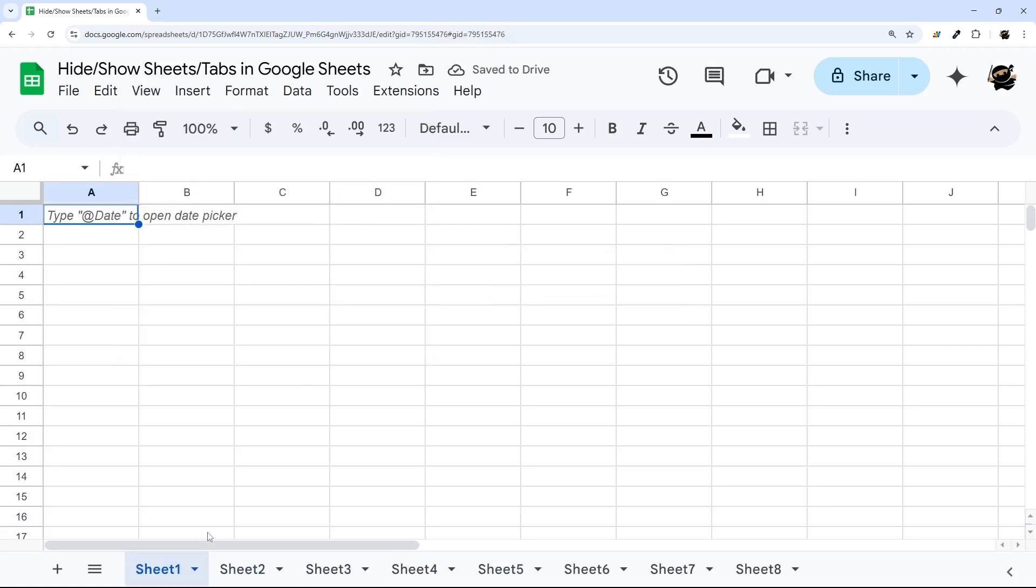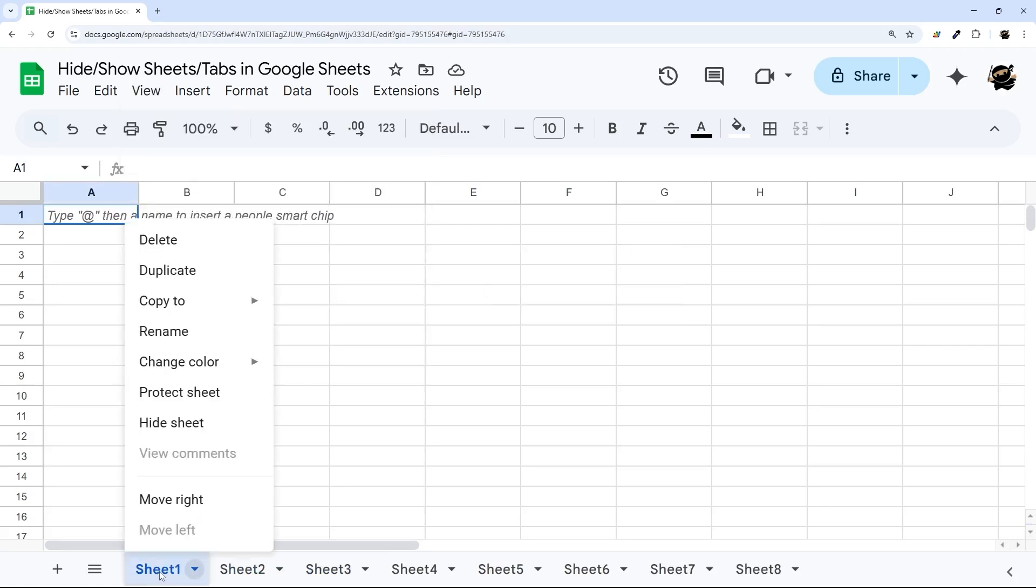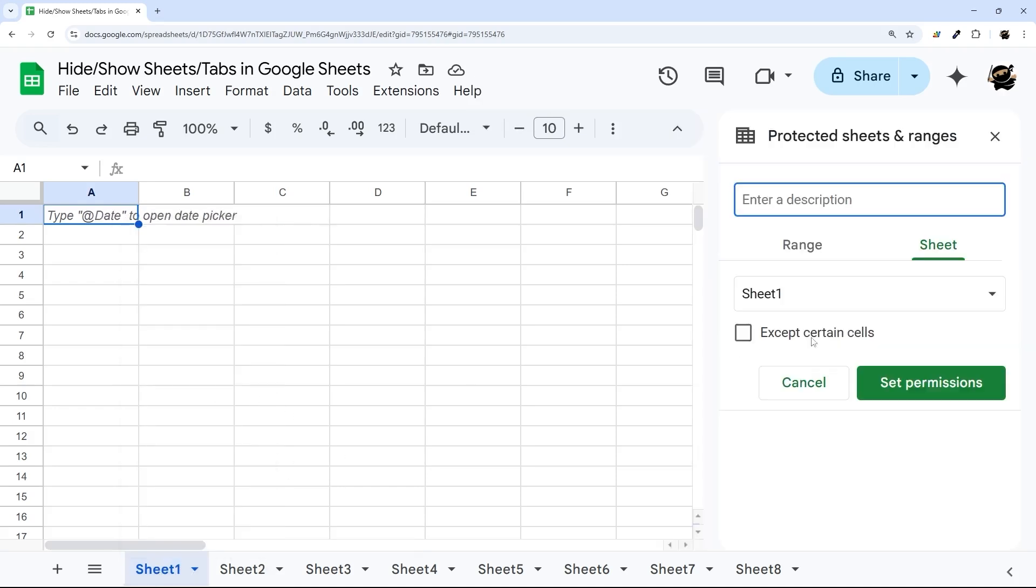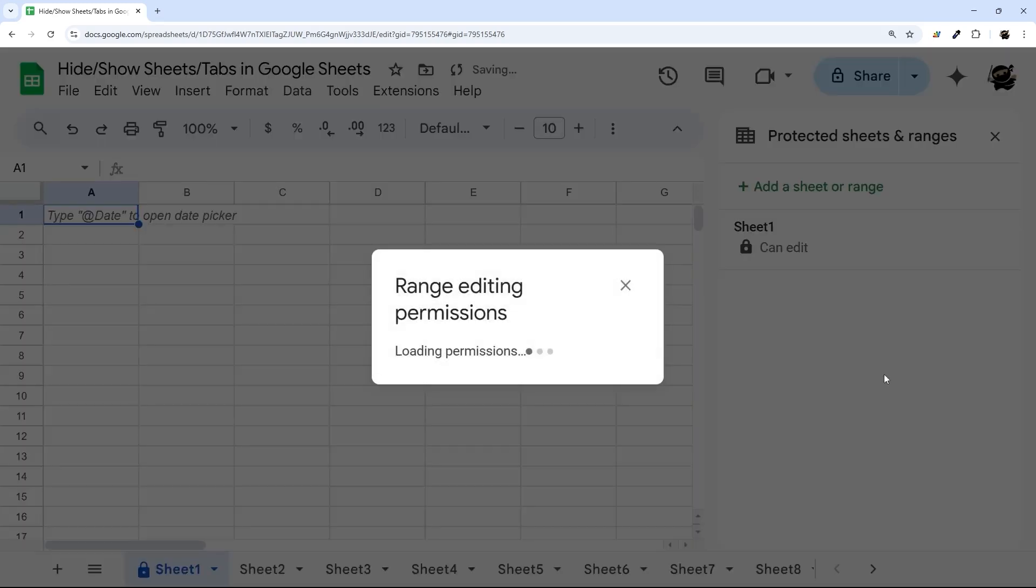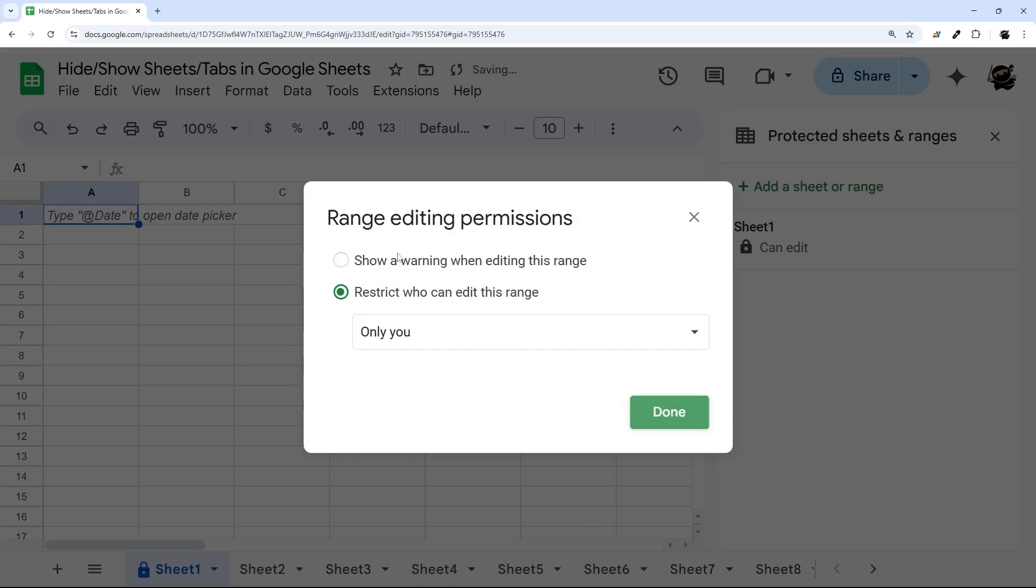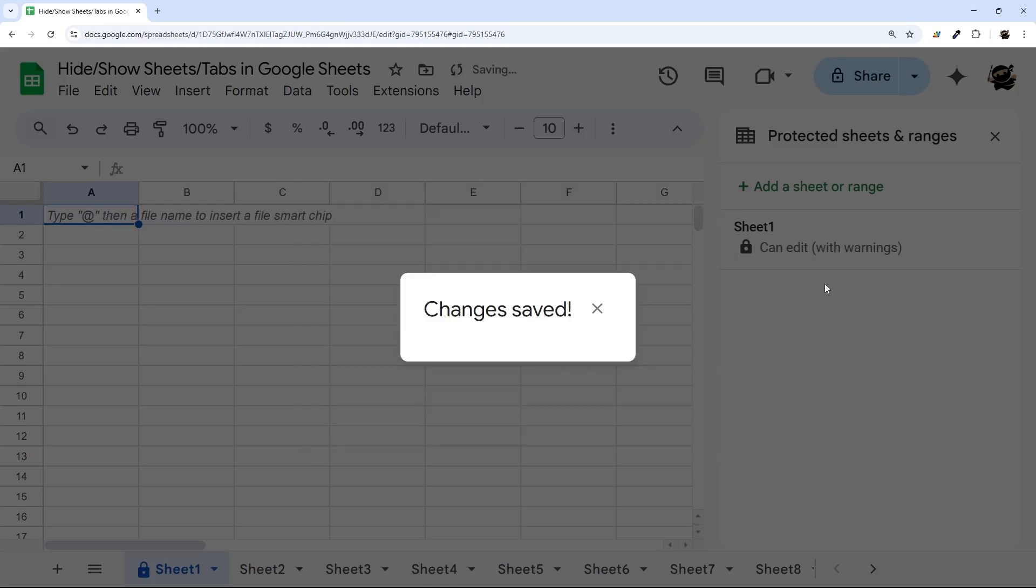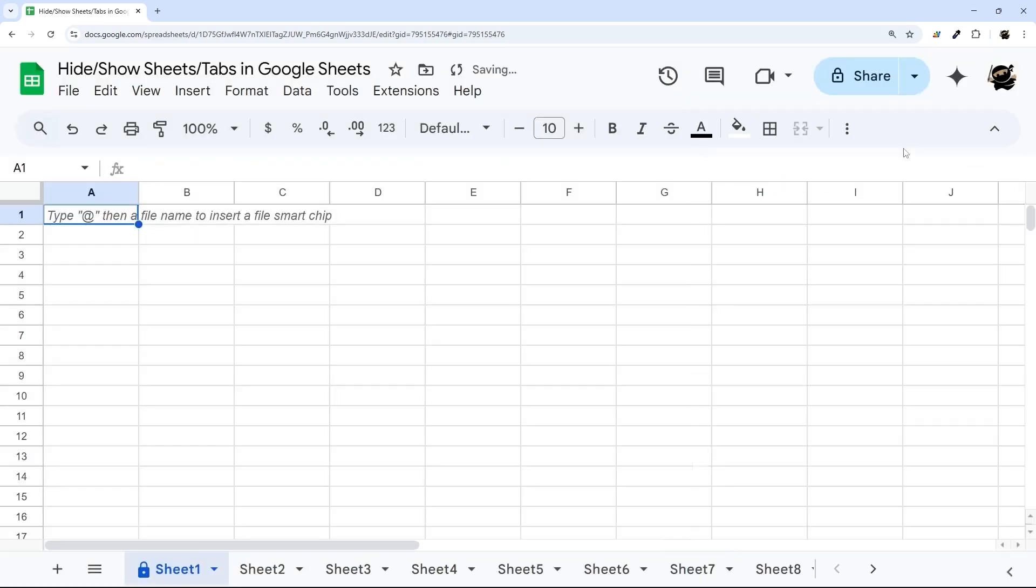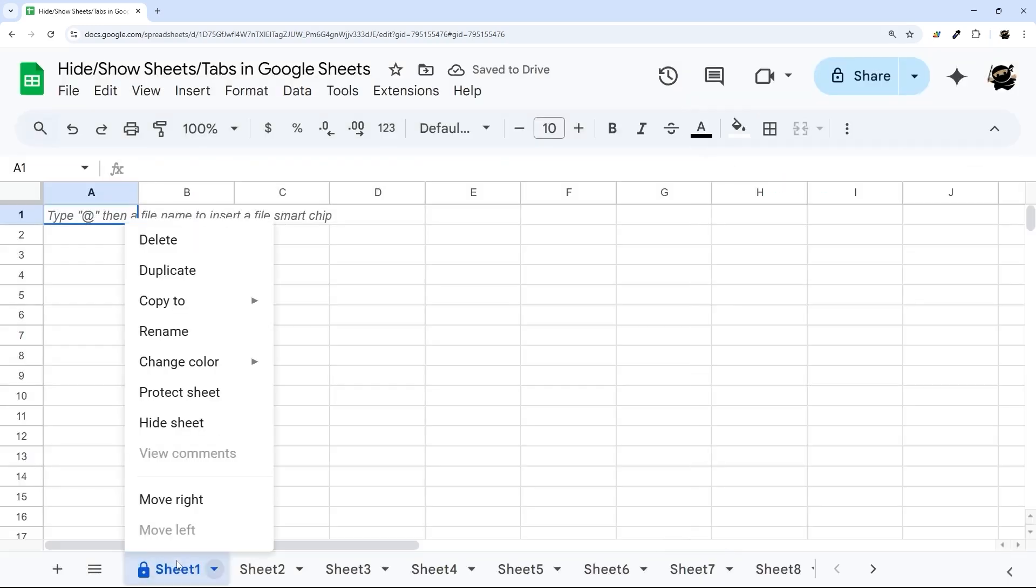And one thing I want to tell you before we close out this video is that sheet protection can affect this process. So if we just add a sheet protection and make it show a warning, let's close it out.